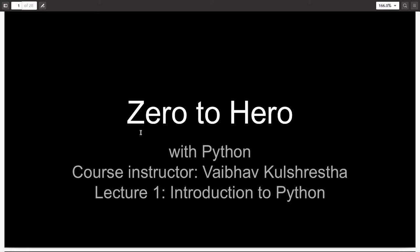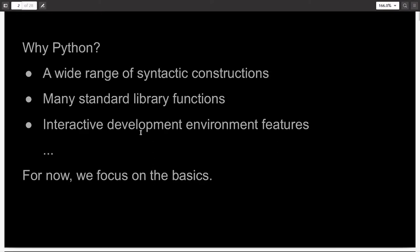Hello everyone and welcome to the first course in the series Zero to Hero with Python. In this video, I will be introducing you to Python.